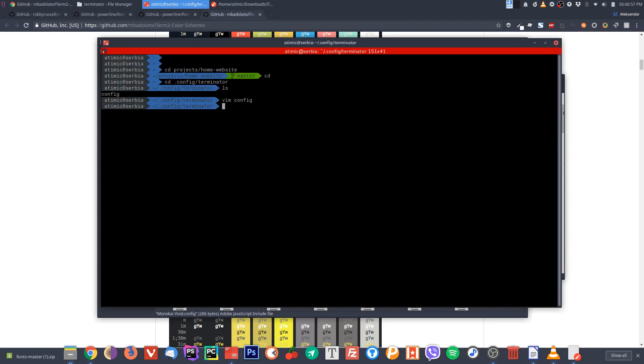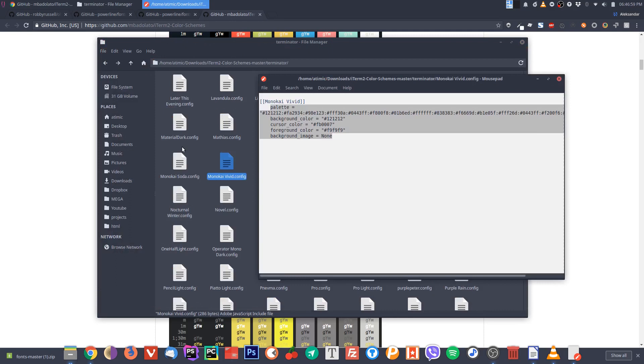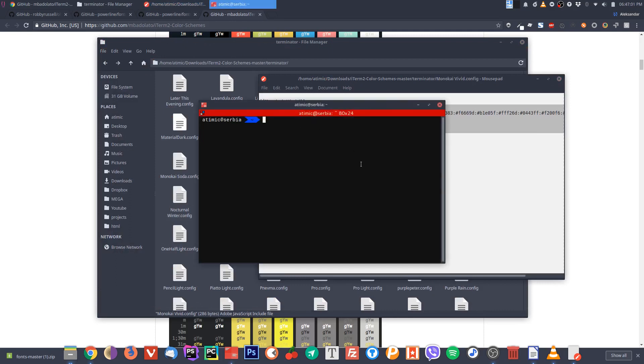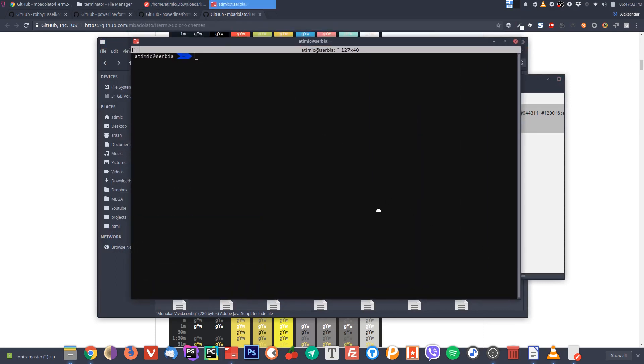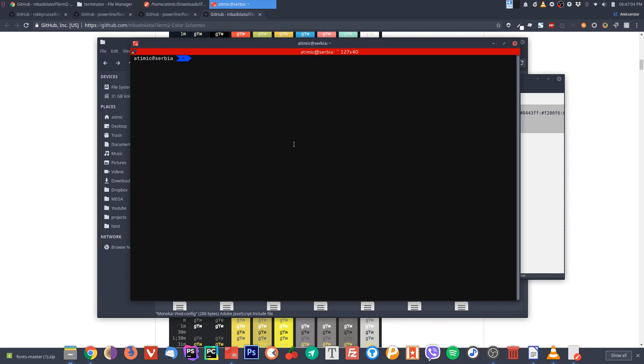To apply these colors you need to restart the terminal. Control D to get out of it, control T to get in it again. As you can see, I have different, more vivid colors now applied.